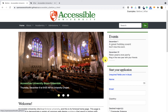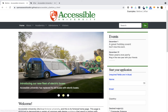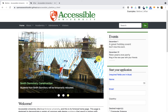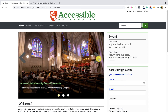Changes to the carousel items must be communicated to all users, including screen reader users. On this site, there is no communication to a screen reader user. I'm not demoing that right now, but take my word for it.